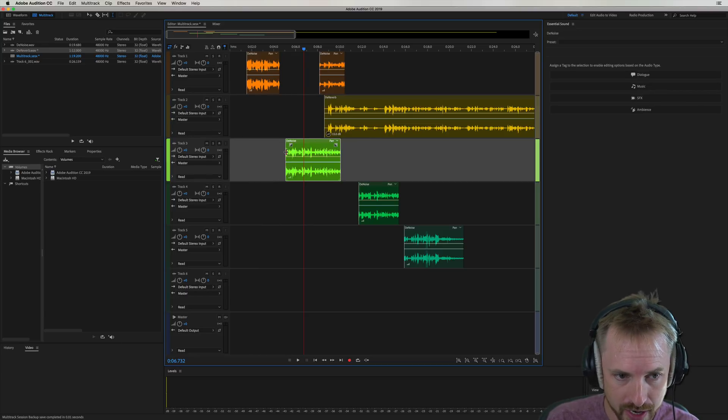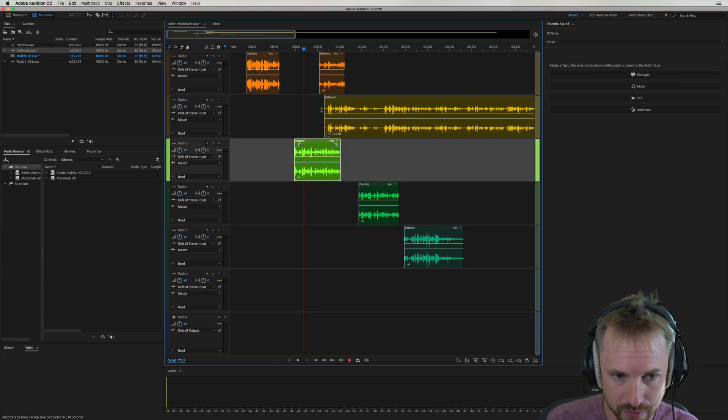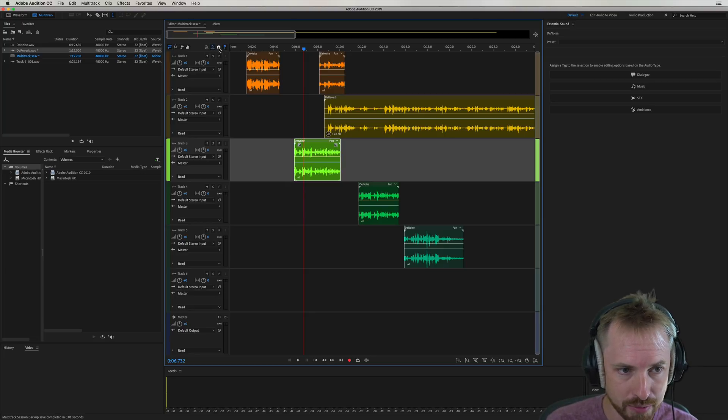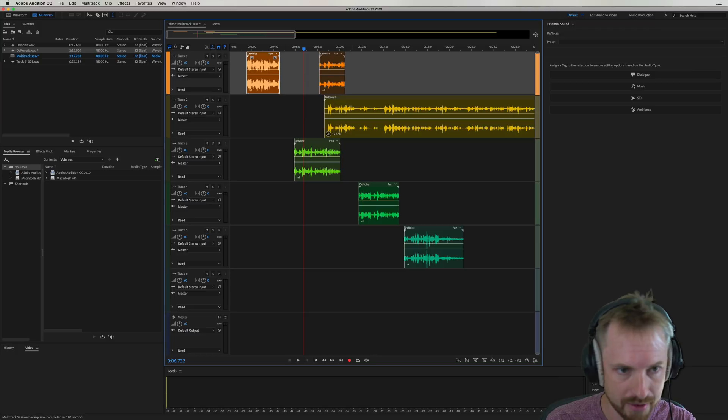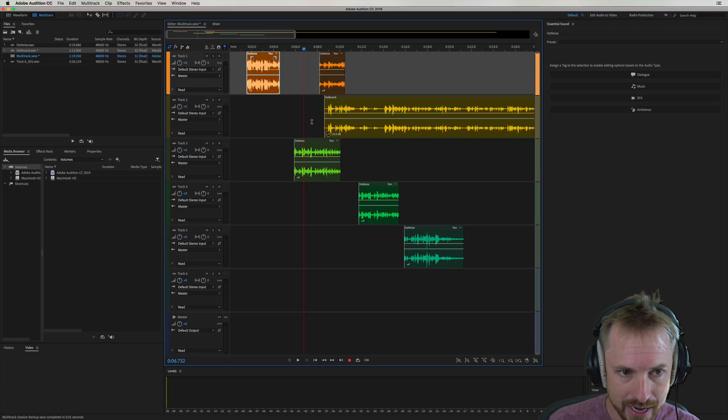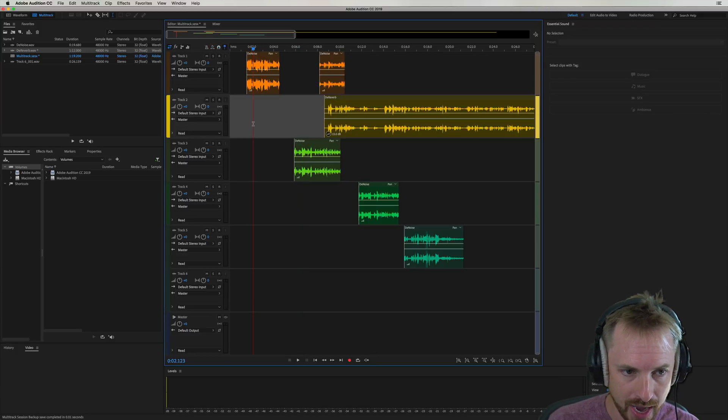You've also got this stretch as before. You've got snapping as before, time stretching as before. You can do all this stuff really easily in Adobe Audition.